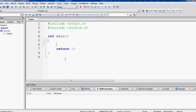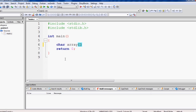Now let us see this in a practical example. We will declare a character array: char array[10]. This means it will have 10 elements from index 0 to 9, since array indices in C language begin from 0 and extend up to size minus 1. We will initialize it to an empty string, so all elements will be initialized to the null character, which is ASCII value 0.